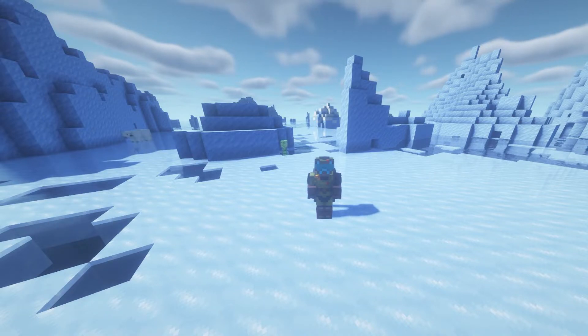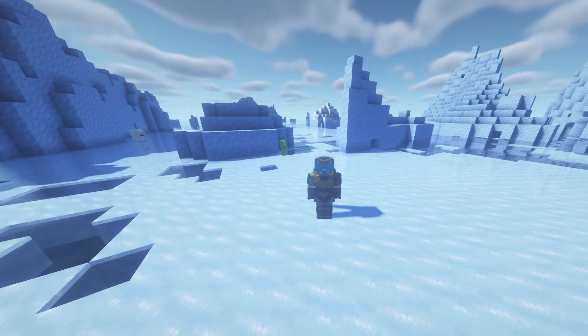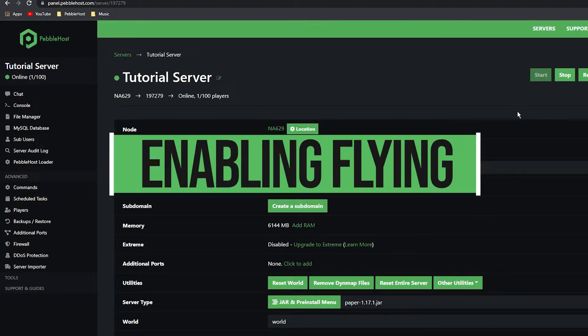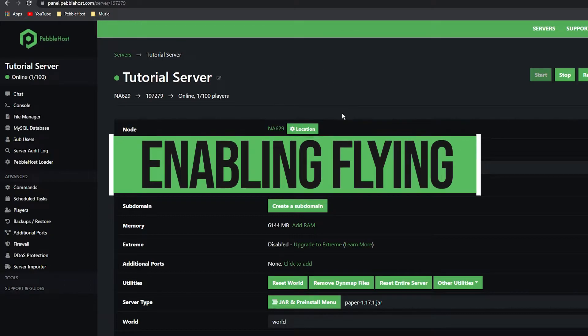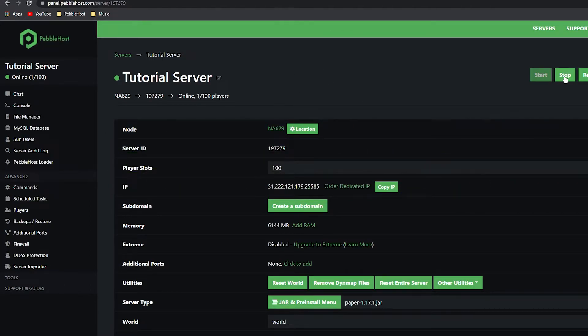So you just want to go back to PebbleHost. As you can see, I'm now on the main menu of my server. You do want to go ahead and stop the server.